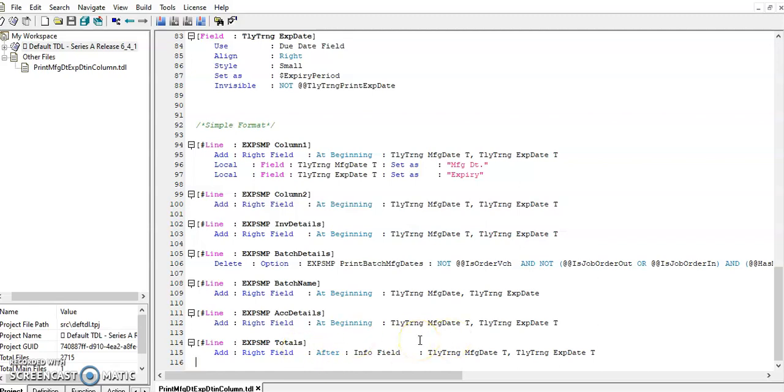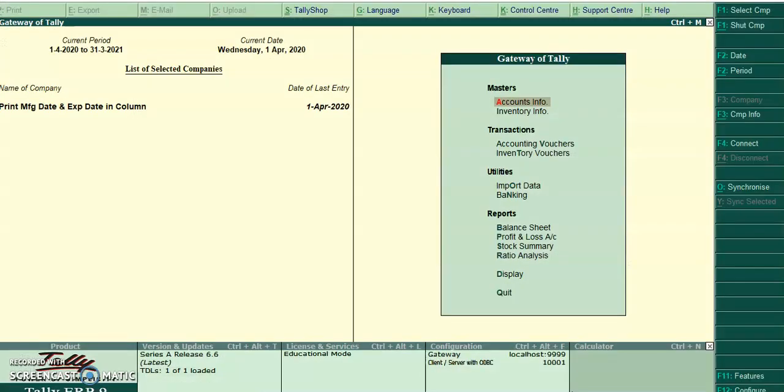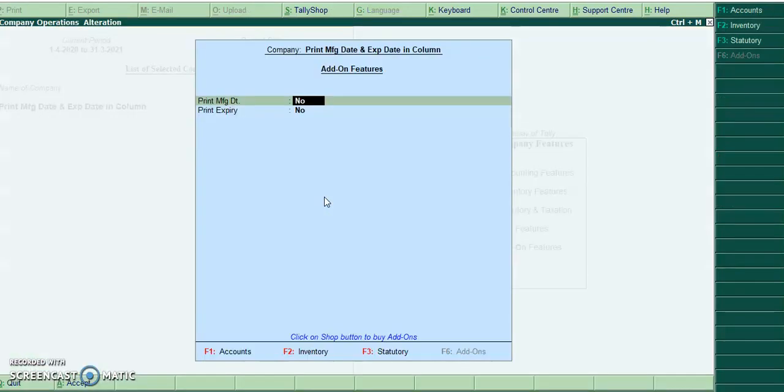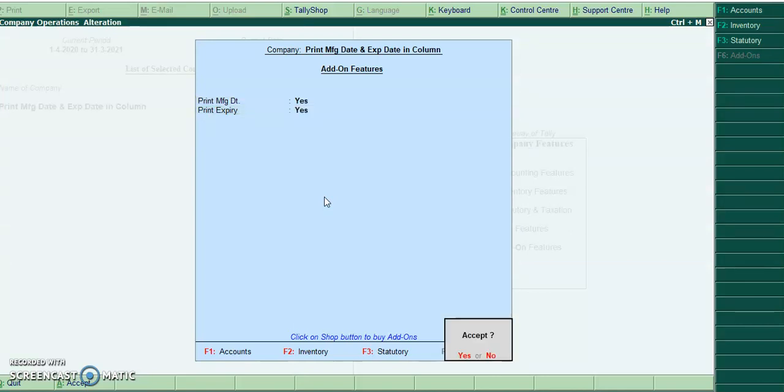Let's run this program in Tally. I will go to F11 F6 add-on features. I will enable both manufacturing date and expiry date.